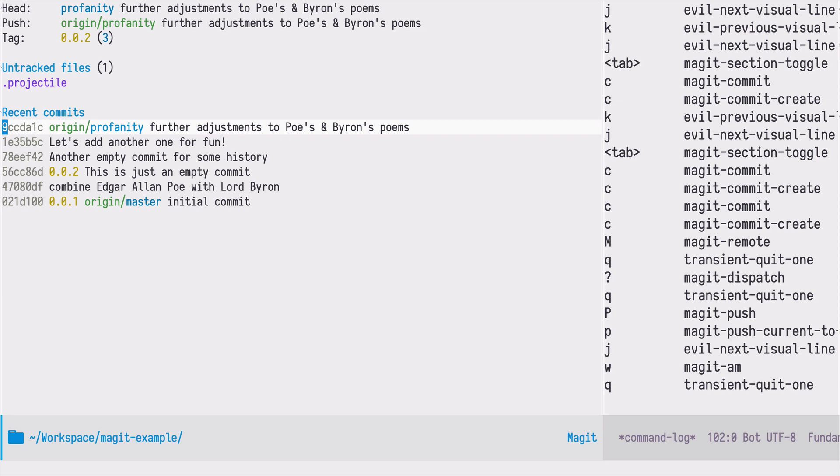Now we can use this branch to create a pull request, but we will see that in one of the next episodes. That's all for today. May the Emacs force be with you.